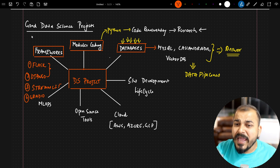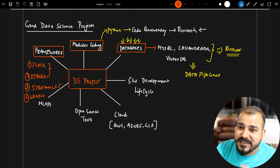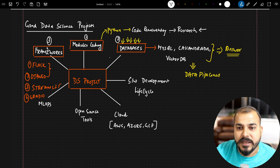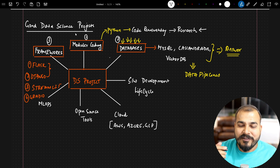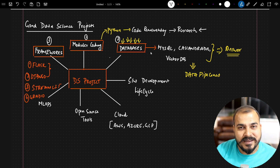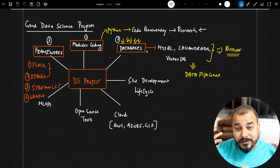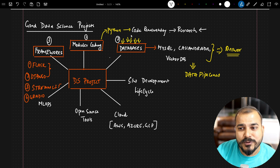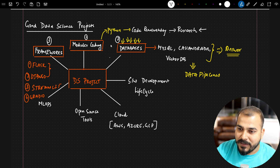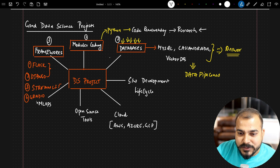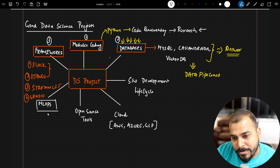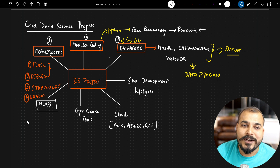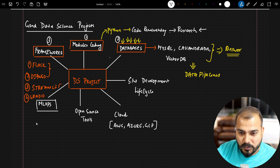So I've just discussed three things: modular coding, databases, and frameworks. Just imagine you are developing a project where you have all three of these — it looks very good. Now coming to the next point, which is MLOps. Since we are talking about end-to-end data science projects, MLOps can play a very important role.